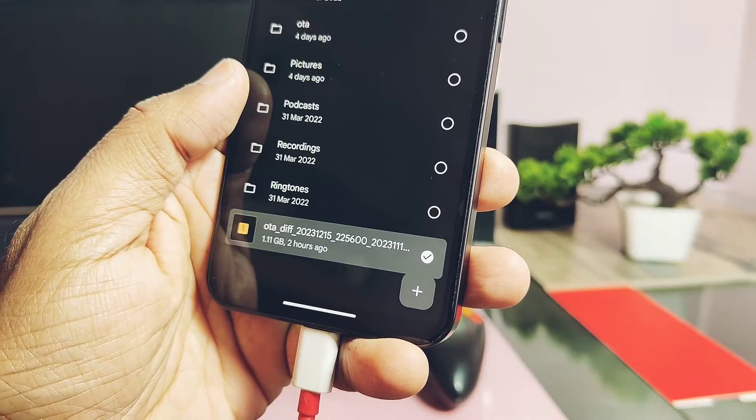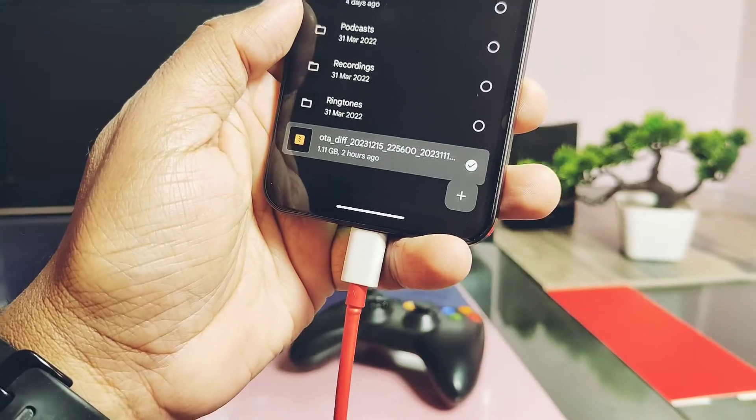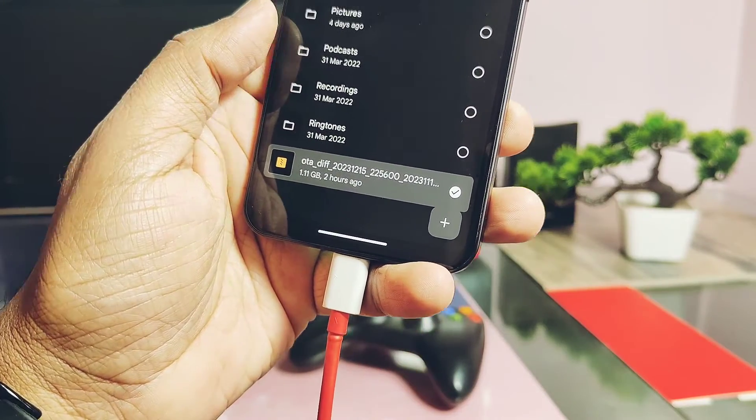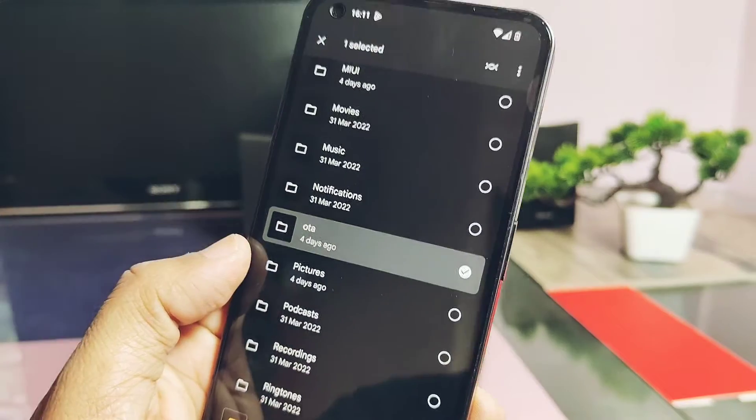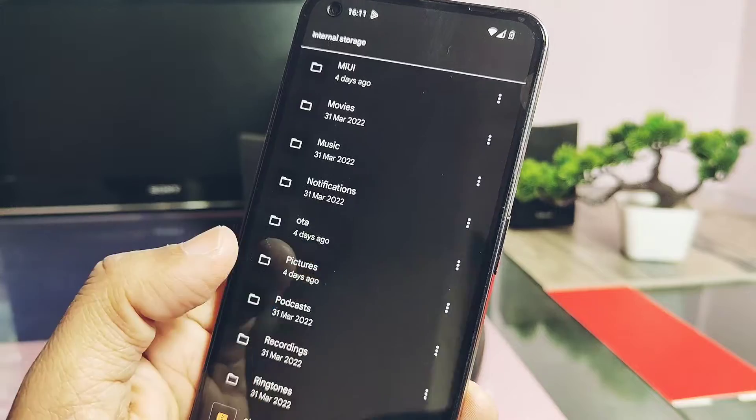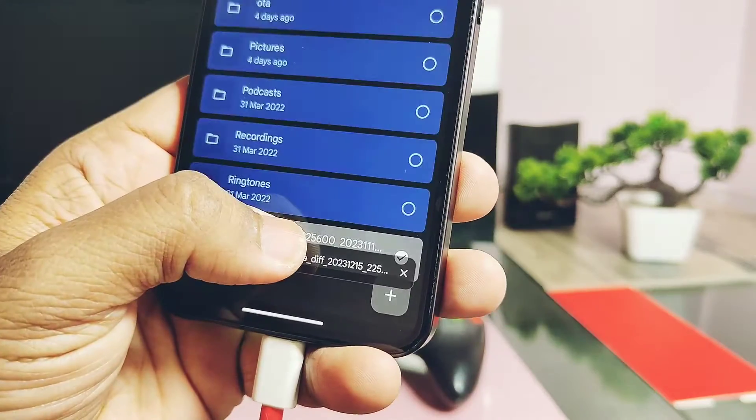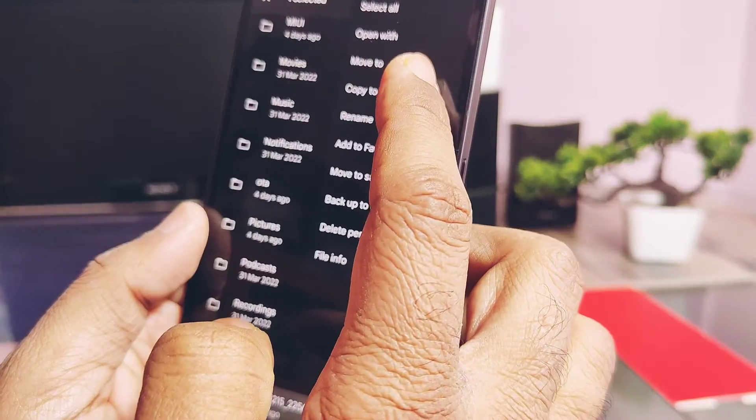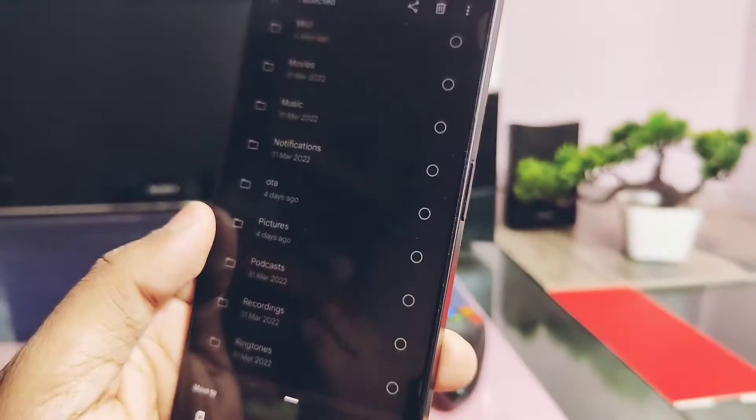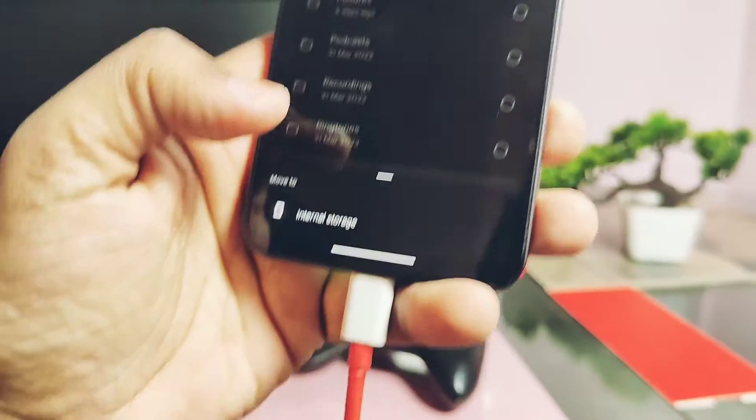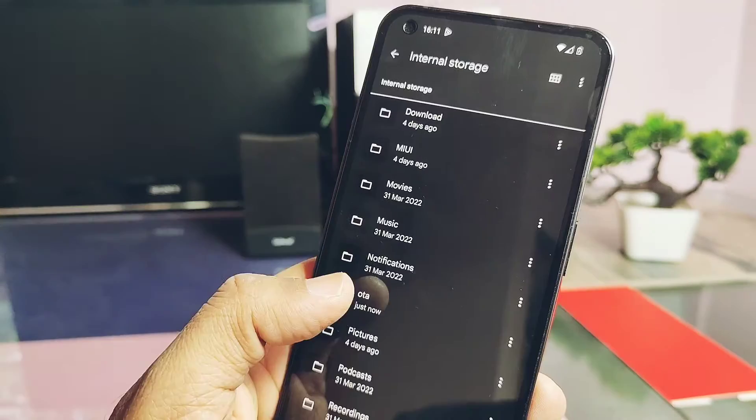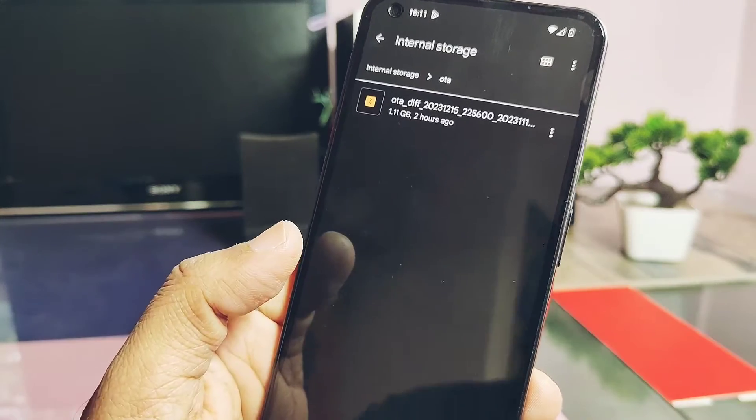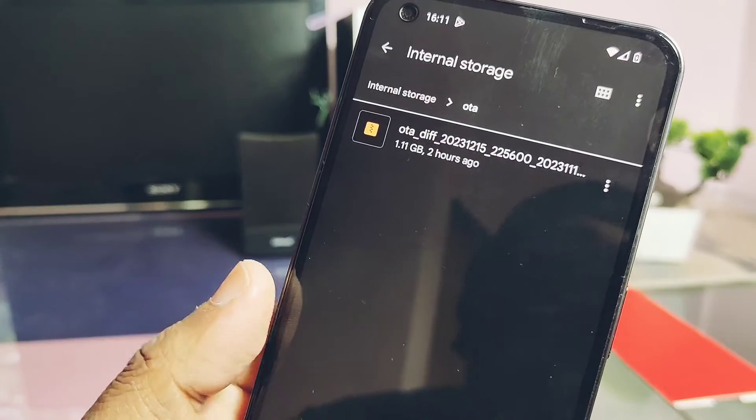Now create an OT named folder inside the storage of your device. Move this file inside the OT folder. Don't keep any other files inside the OT folder except this file. Next, open the dialer.